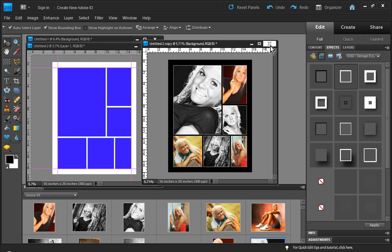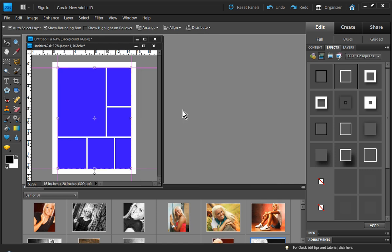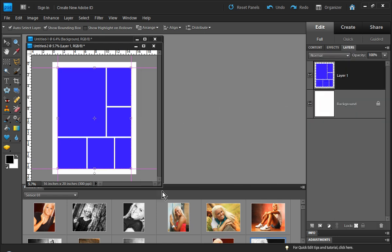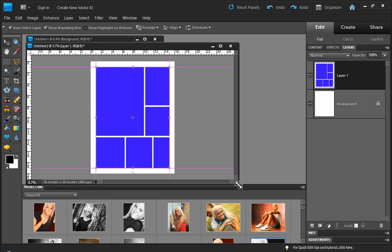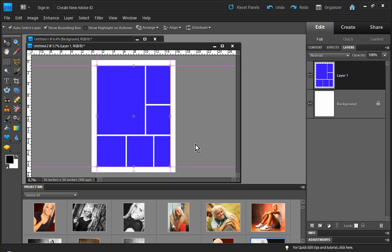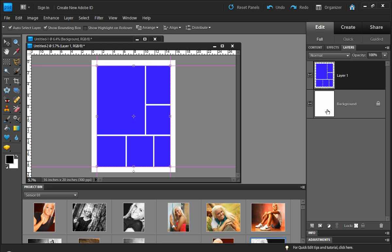There you have it, a great looking collage, very quick and easy. So let's go ahead and close that out, we're not going to save it. Let's go back over to our layers palette. What if we don't have the designer's toolkit? How do we do this in Photoshop Elements all by itself? Well there's a couple of options that you have. It's really just a matter of how you like to work and there's pros and cons to both.